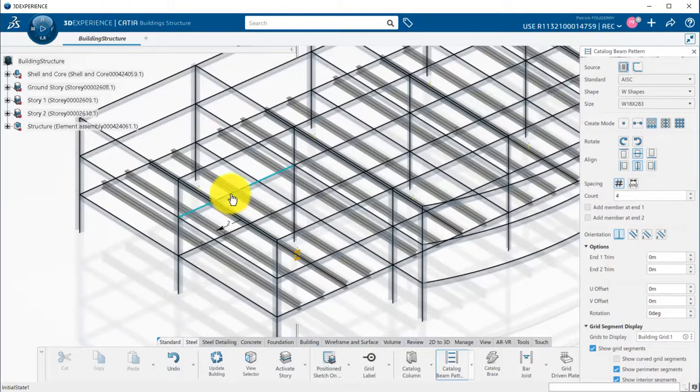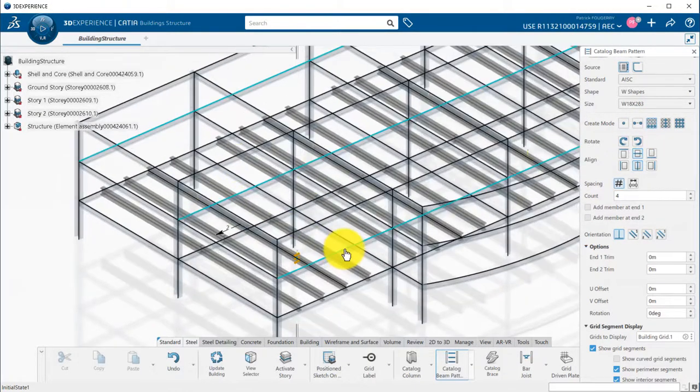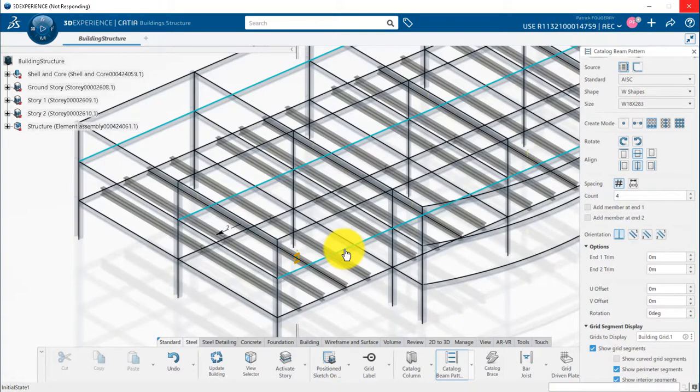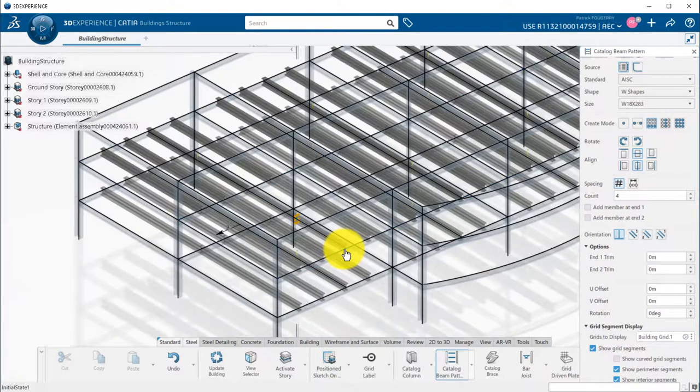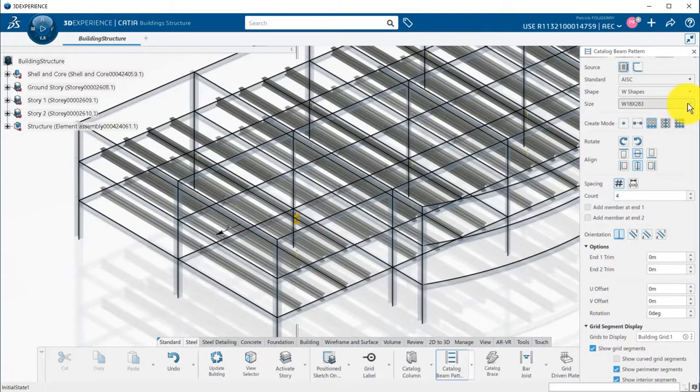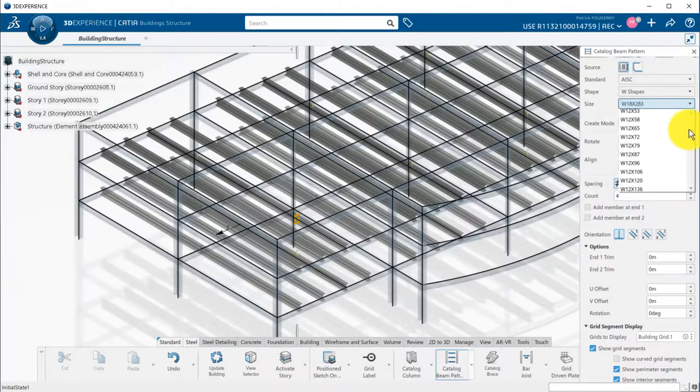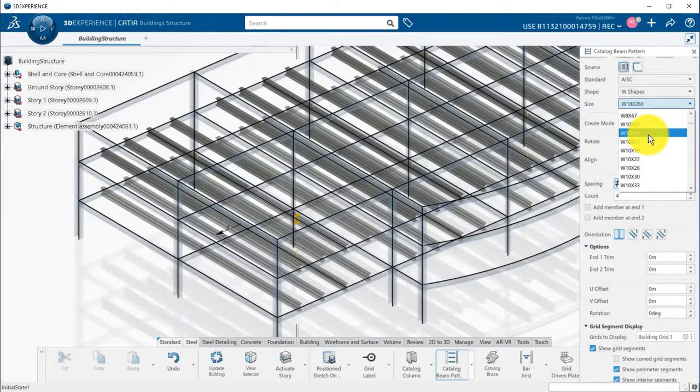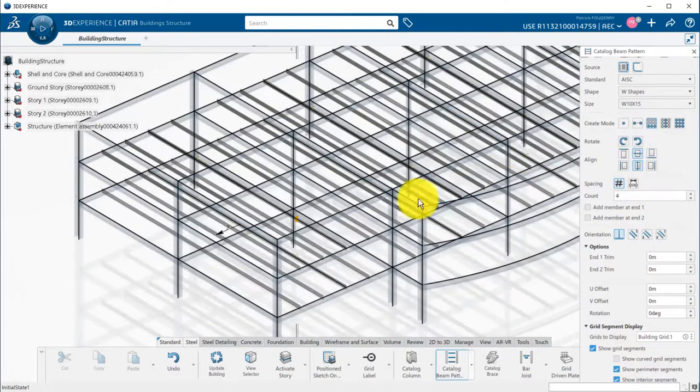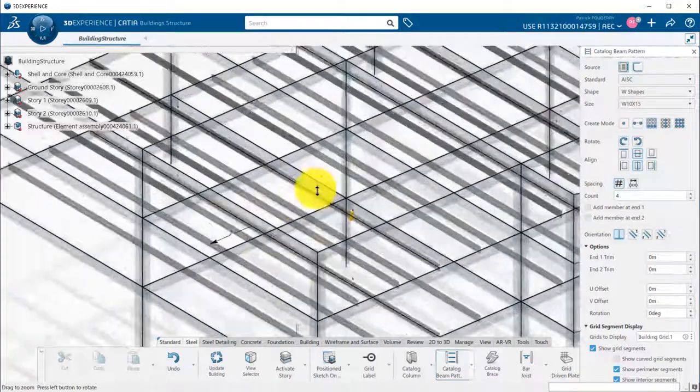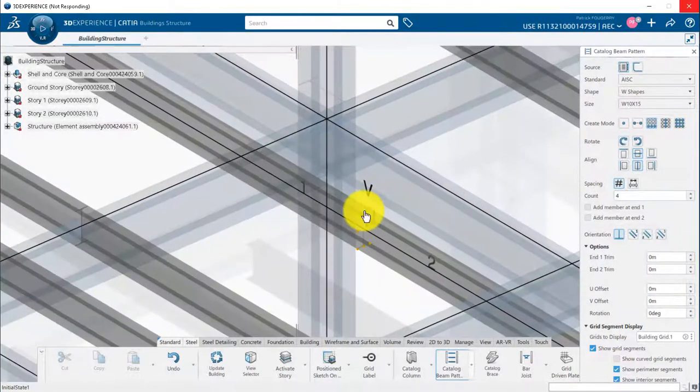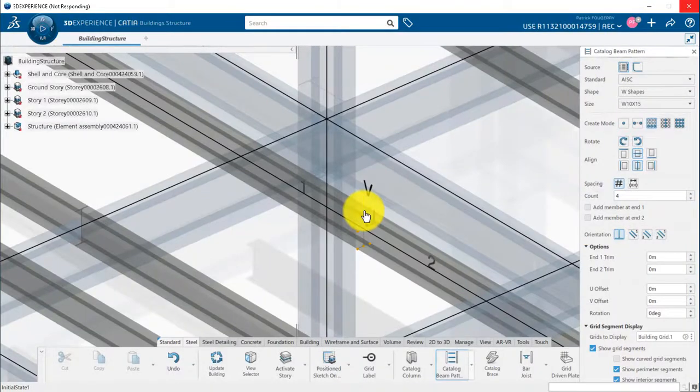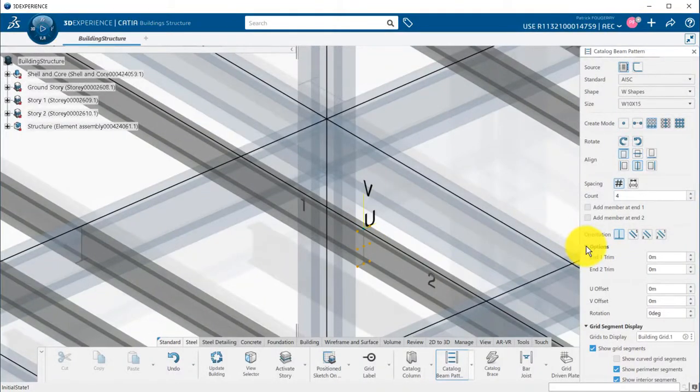To add the beams also on the second floor, I define the start and end segment on the second floor also, and because of the accelerator, beams are also created on that story. I can change the size of the beam. Finally, I align the top of the secondary beams with the grid segment.